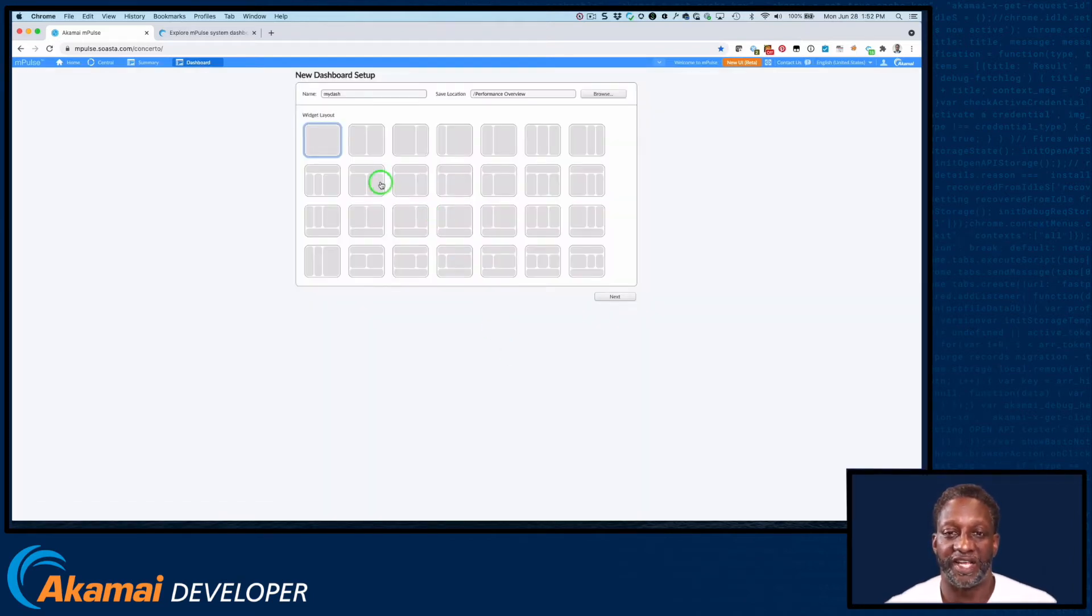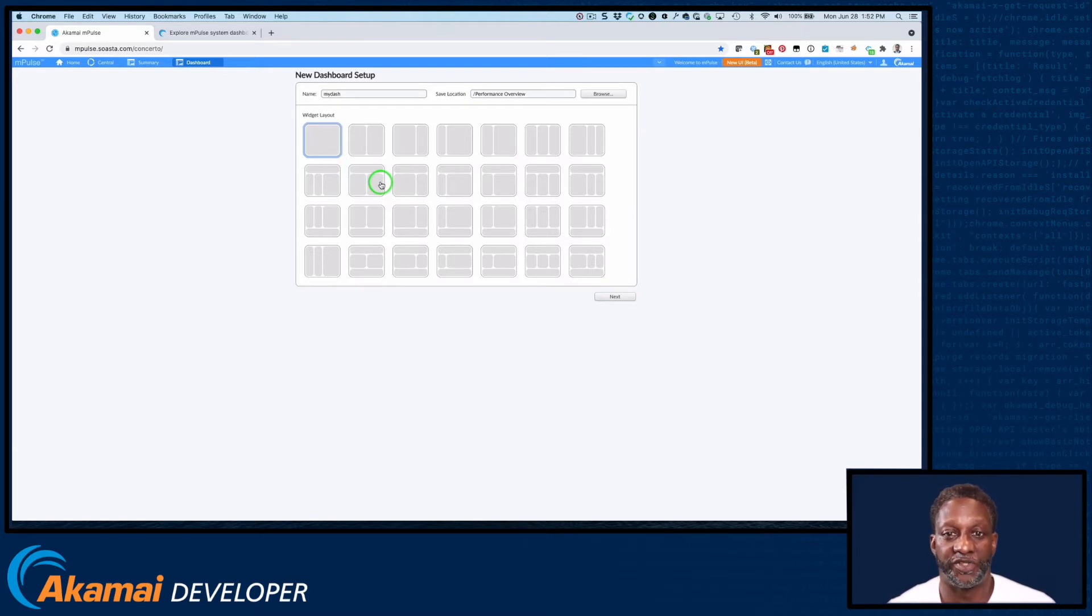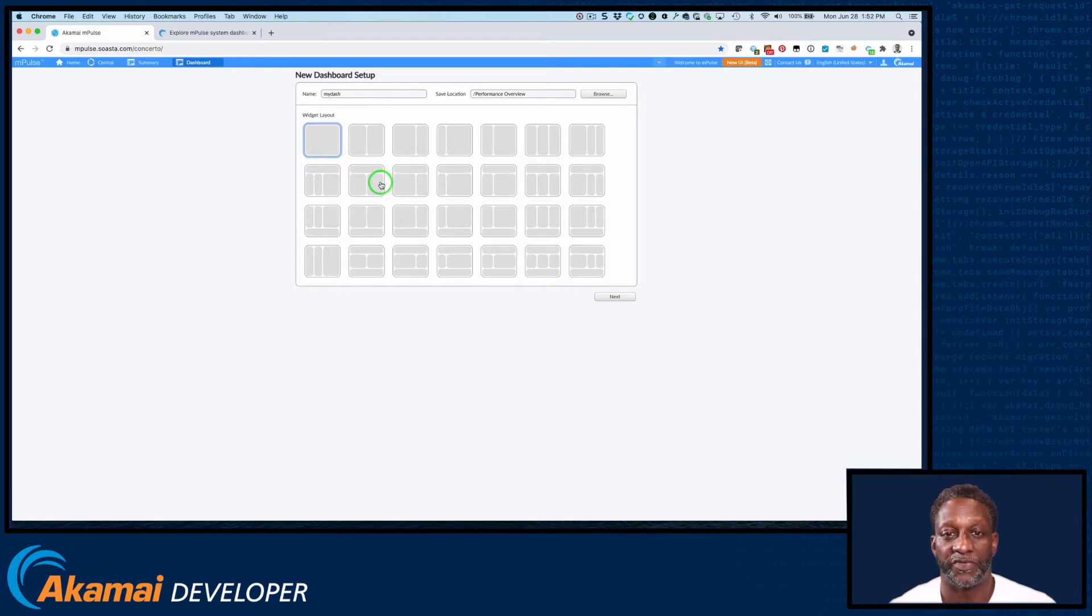Next, we select the widget layout. Note the various combinations of columns and rows that will form the initial layout of your new dashboard. And click Next.